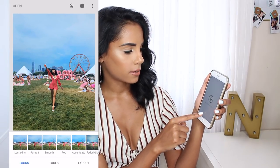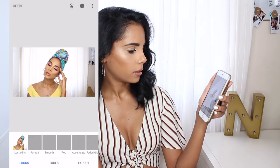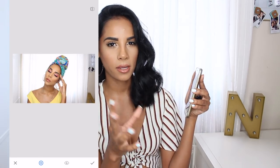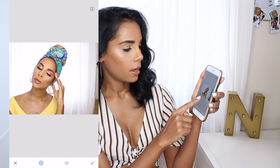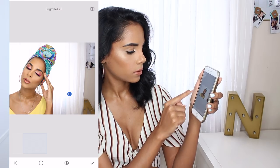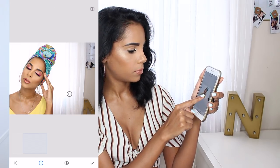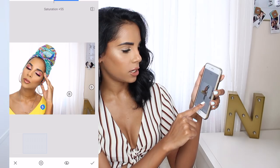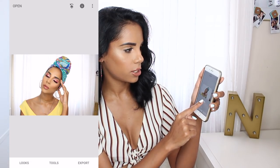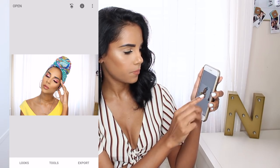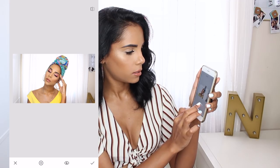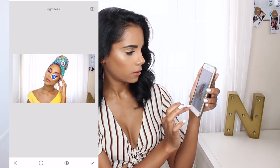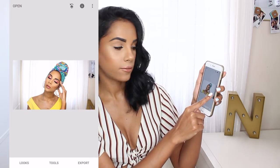Then I go onto Snapseed. I press the plus and open the last picture, then press Tools. The feature I use here is Selective, which lets you brighten or make things more colorful. I press the plus, put it somewhere else — let's say I want to make a yellow shirt brighter — I swipe up to change brightness, contrast, or saturation and enhance it a little. I can also put a point on the turban to make it brighter, and make my face a little lighter.